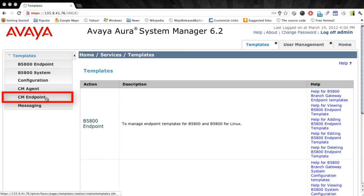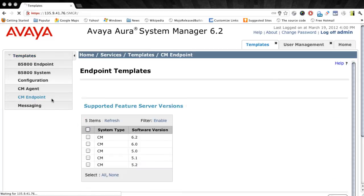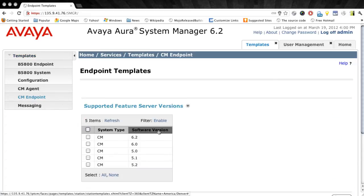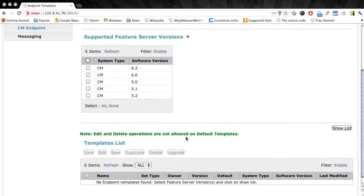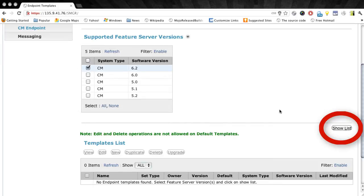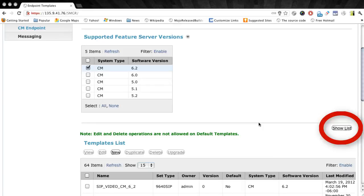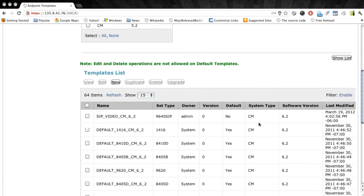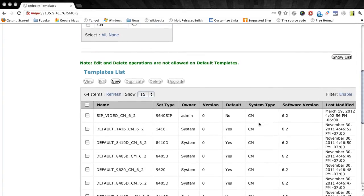Before we can view a list of existing templates, we need to select the CM version that we'll be using. So in this case I'm using CM 6.2. I'll go ahead and select that and then I'll click the Show List button. This will give me a list of all the templates that are currently loaded for that CM 6.2 version.